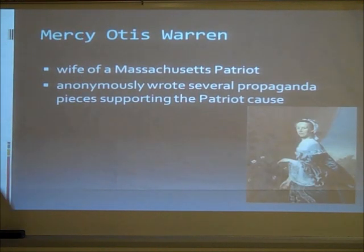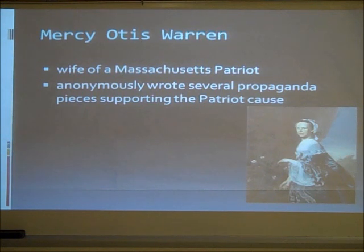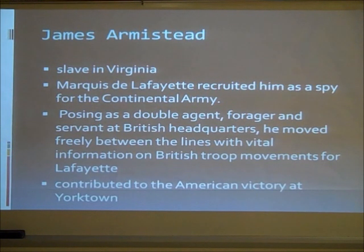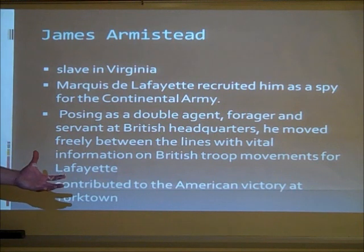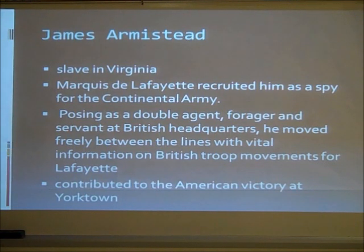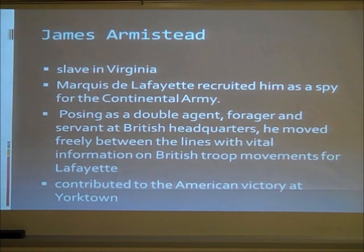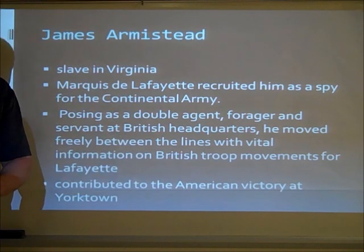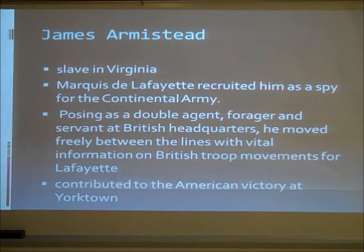Mercy Otis Warren was a wife of a Massachusetts patriot who anonymously wrote several propaganda pieces supporting the patriot cause. James Armistead was a former slave in Virginia recruited by Marquis de Lafayette as a spy for the Continental Army. Posing as a double agent and servant at British headquarters, he moved freely between lines with vital information on British troop movements for Lafayette, and he contributed to the American victory at Yorktown.